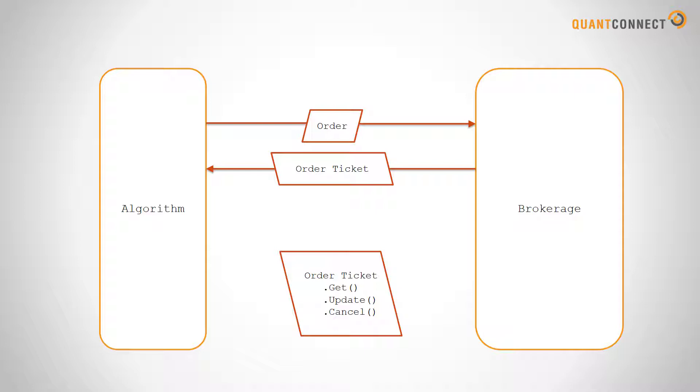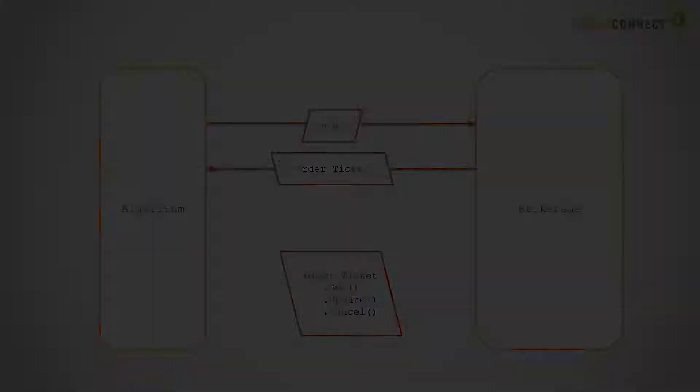This is important because in real trading the orders can be updated at any time and so it's not a synchronous operation. We can't control when an order is filled. For example it's impossible to cancel an order when it's already filled. And we manage all this behind the scenes for you and you just can use the update and cancel methods as you'd like.